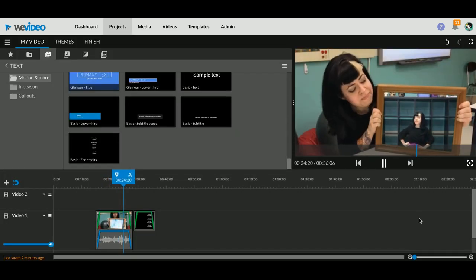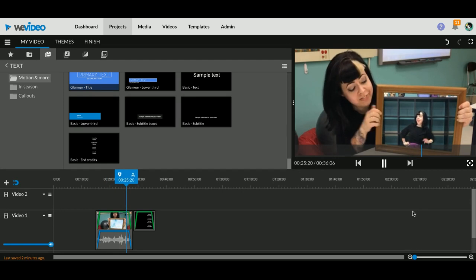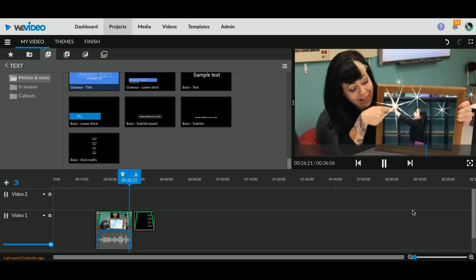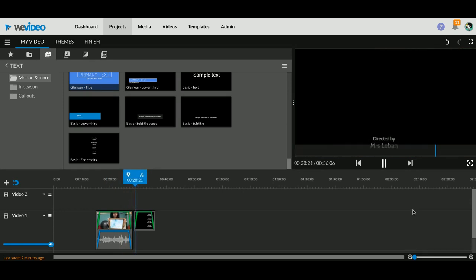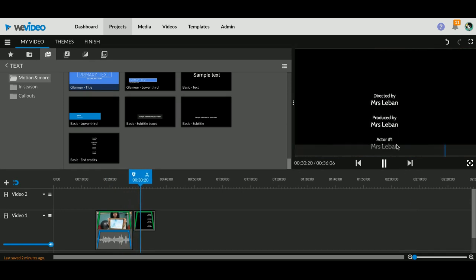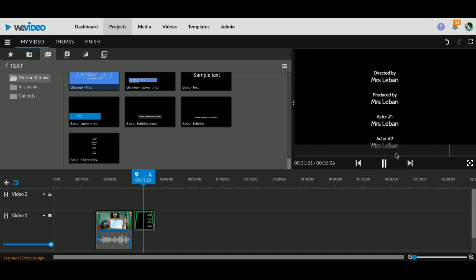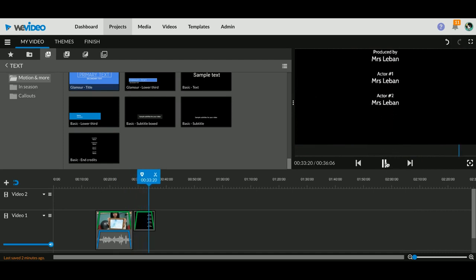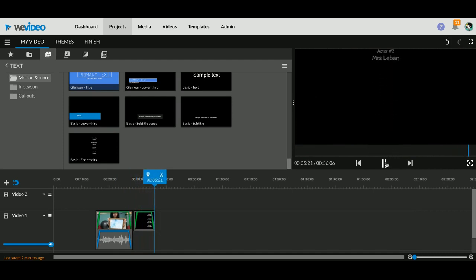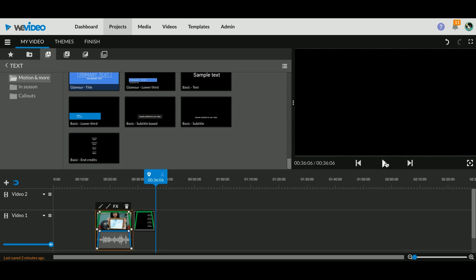So watch what happens here: high five, fade out, fade in as the text is coming up, and then you'll watch the text fade out at the very end. Beautiful.